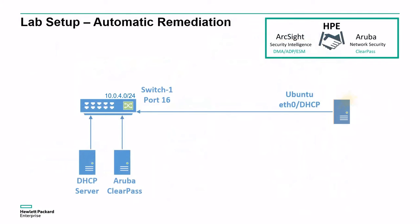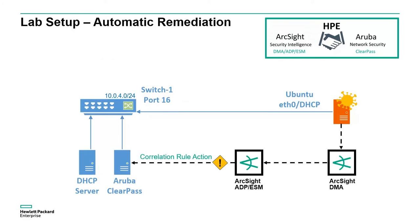The host will be infected with a Zeus malware sample that gets detected by ArcSight DMA, and ArcSight ESM will auto-trigger a quarantine action in Aruba ClearPass via its REST API.